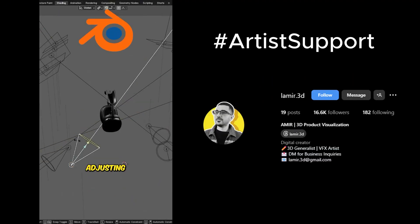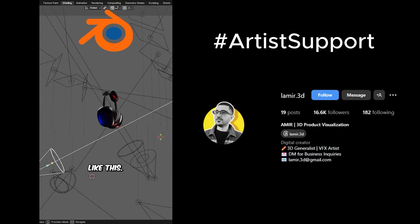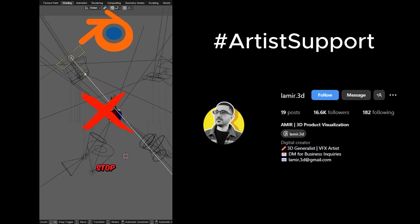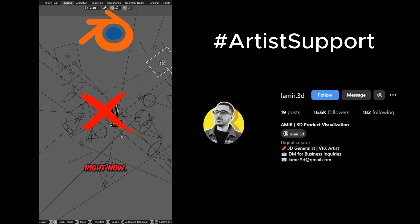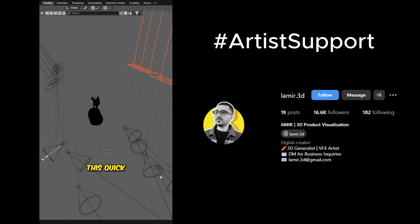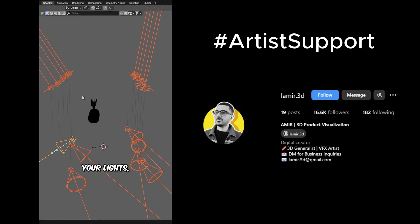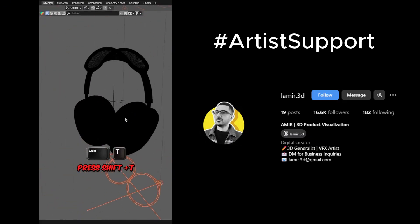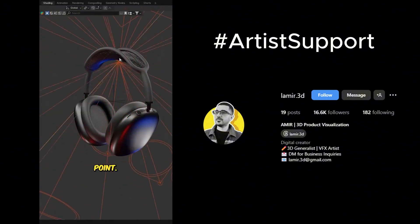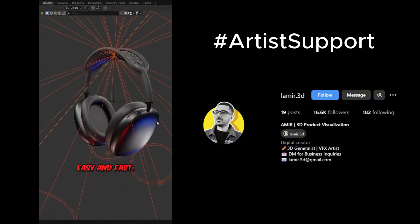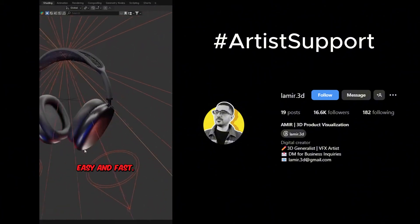If you're still adjusting lights one by one like this, stop right now. Instead, use this quick trick: select your lights, press Shift plus T, and click to aim them at a single point. Easy and fast.